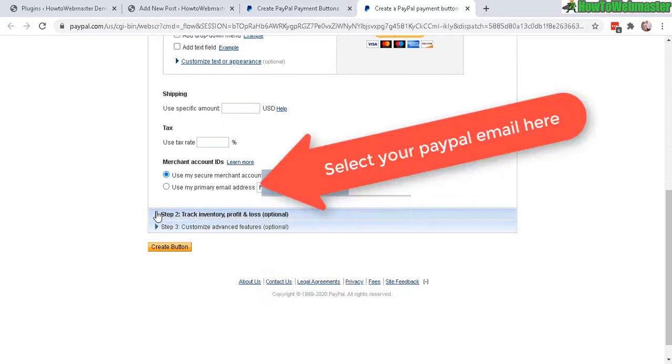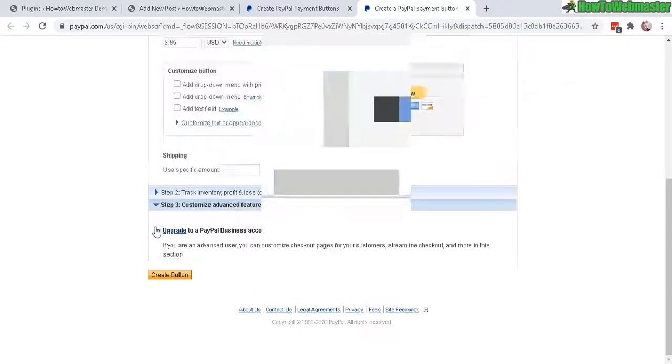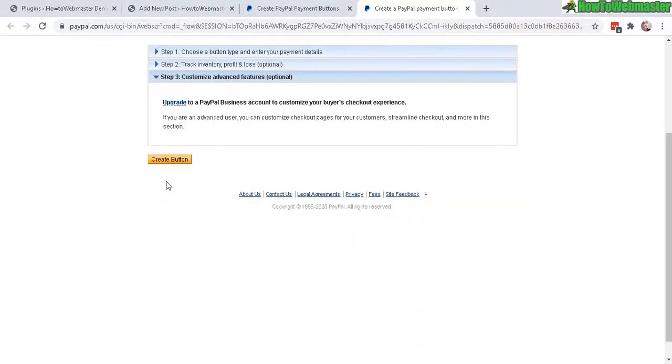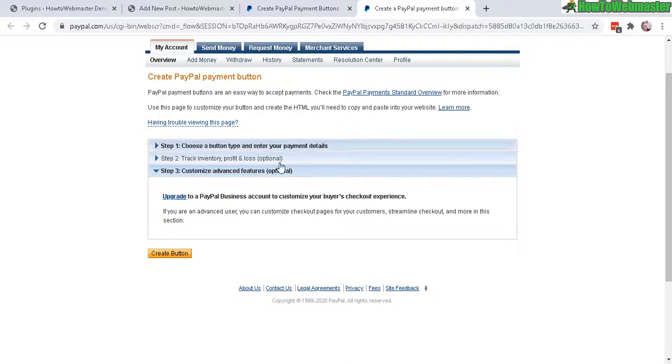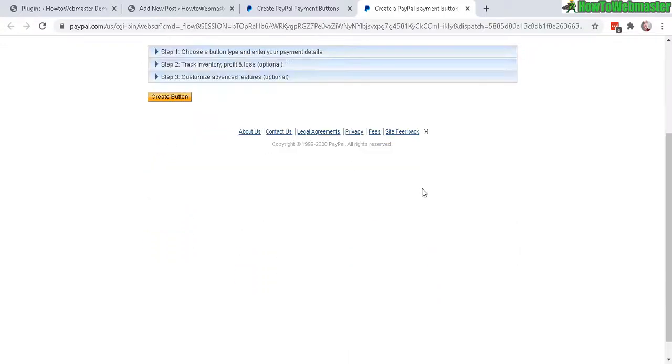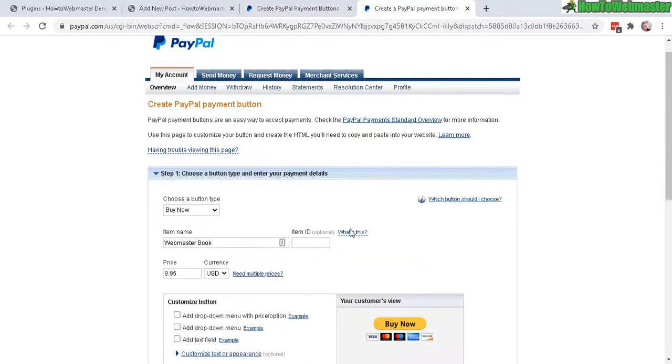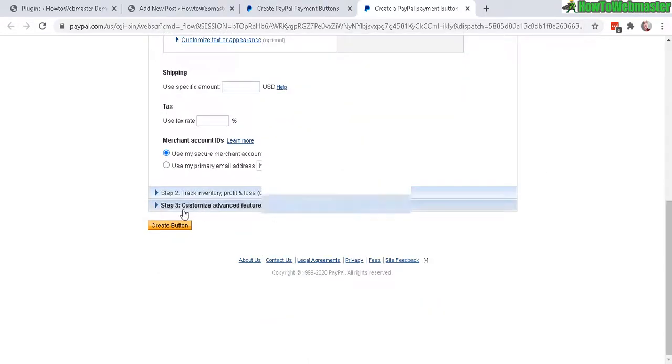You can do advanced features for business accounts. So for this example, everything is simple, just a simple buy button. So let's create it.